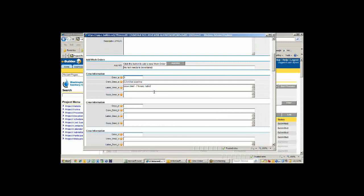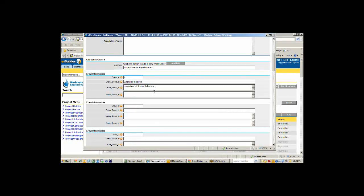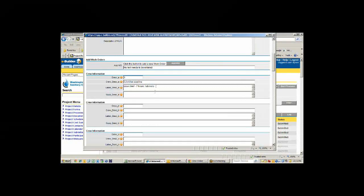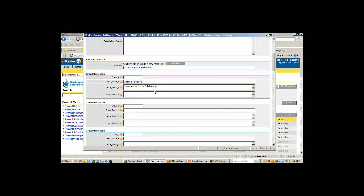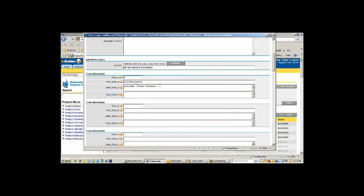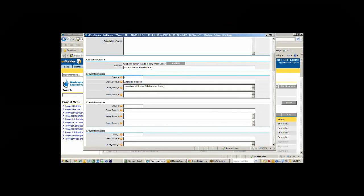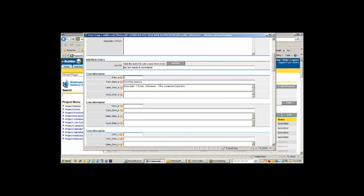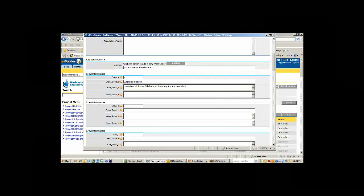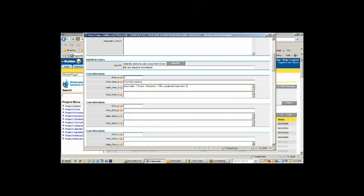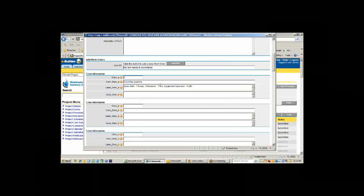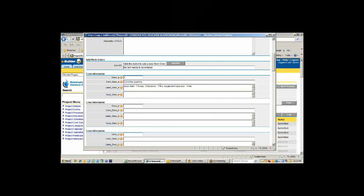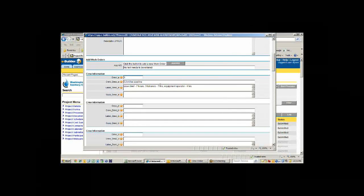They might say they have a crew chief who was there for seven hours, three laborers for seven hours, and an equipment operator for four hours or whatever they're there for. This is important because if we get into a claim situation, we know the contractor can't claim they had 14 dump trucks there when actually they didn't.